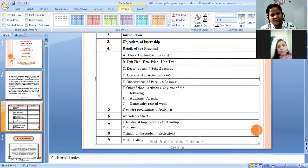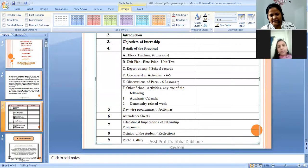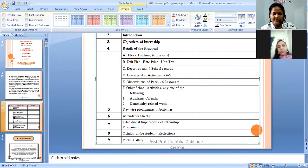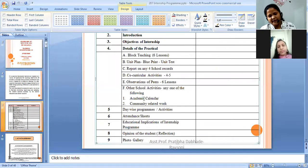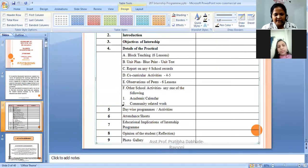The next activity is observation of peers. They are supposed to observe all six lessons of whatever methods they are having — the same lessons they have to observe of their peer mates. And the last activity is the academic calendar. So these are the compulsory activities which student teachers are supposed to conduct during this four months of internship program.